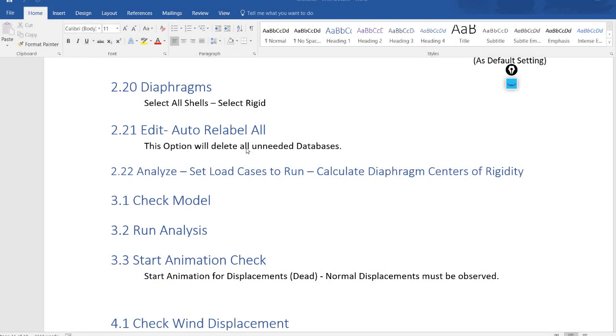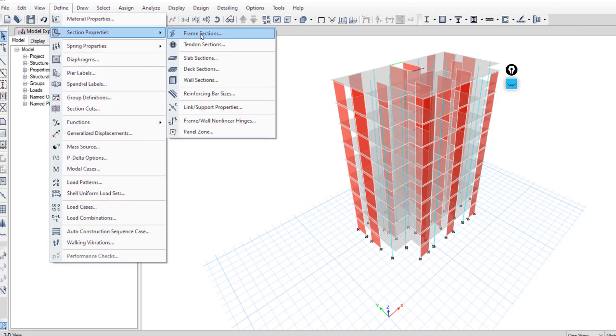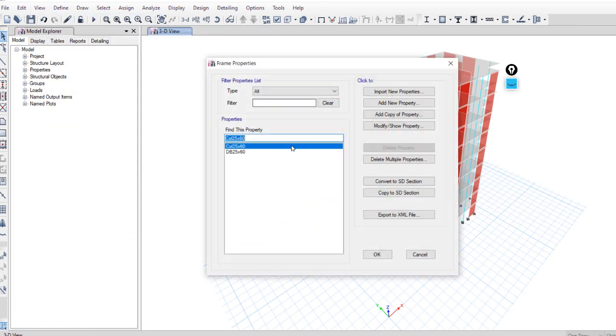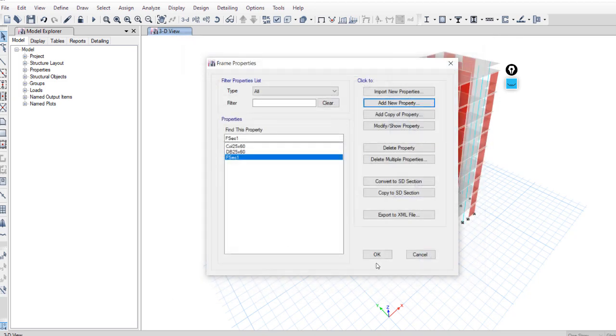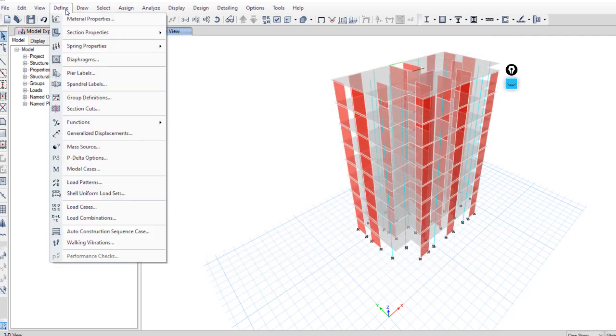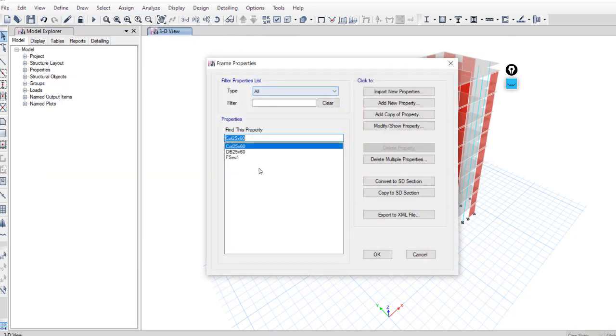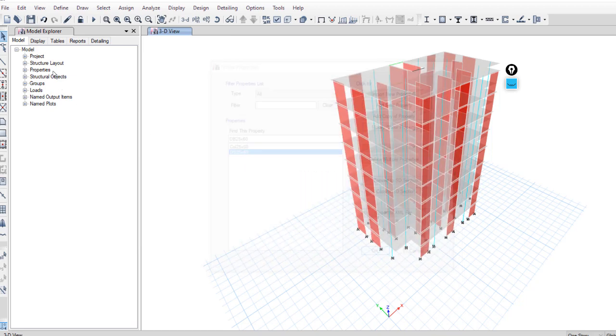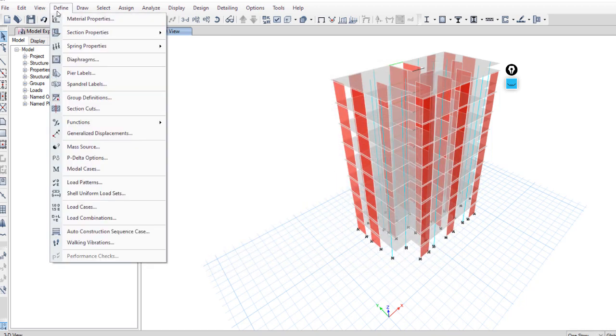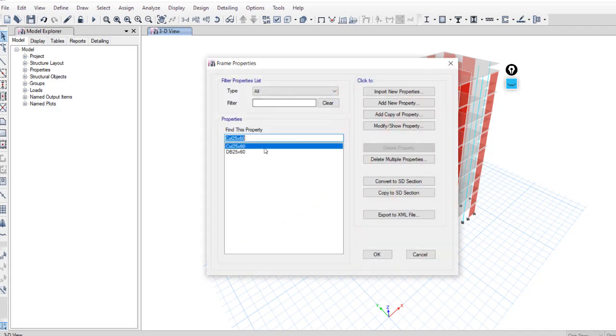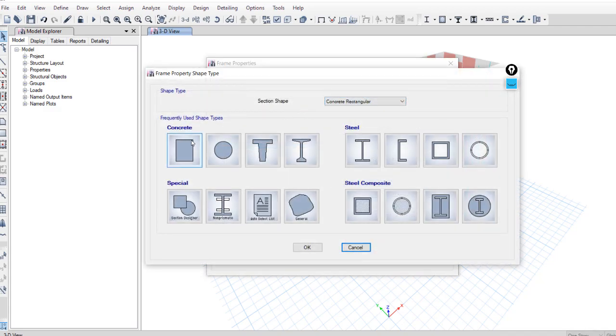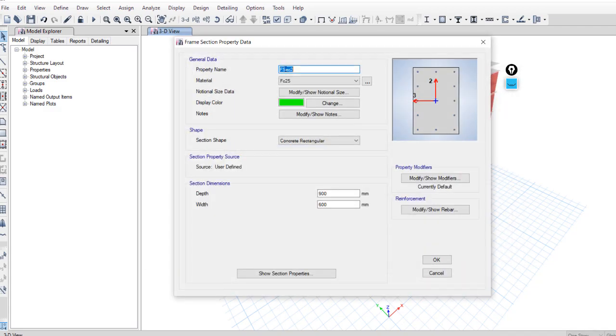Auto relabel all will clean the model and make the model lighter. For example, if you defined a section—add new, any section—you can see that the default name is F section 1. OK. Now delete this section.